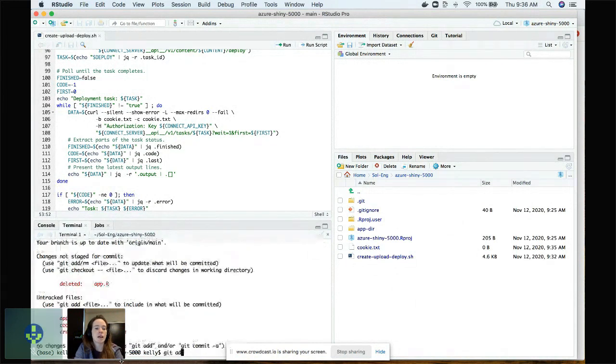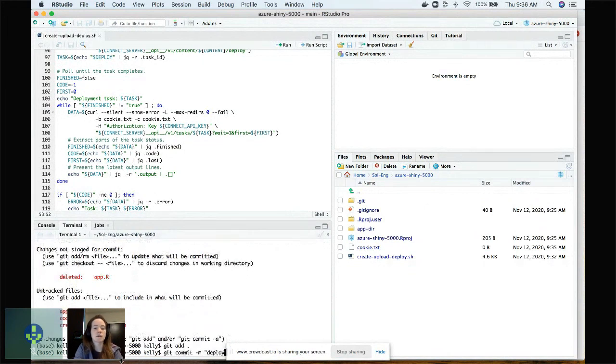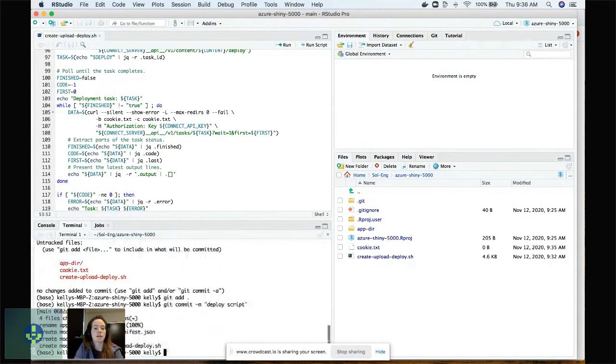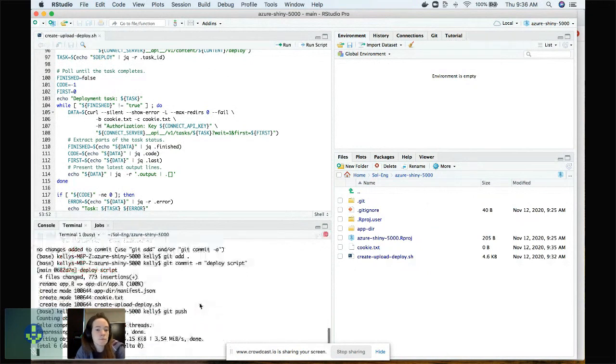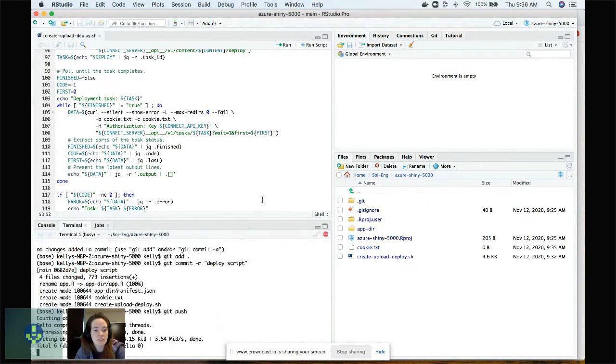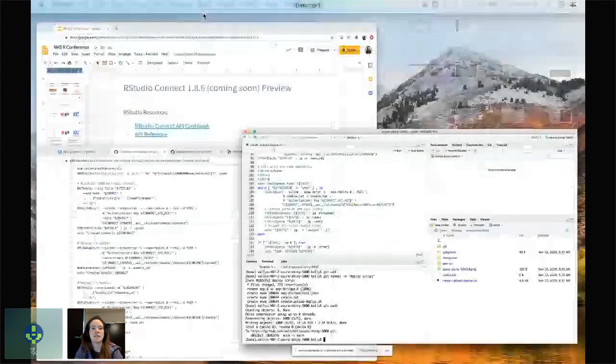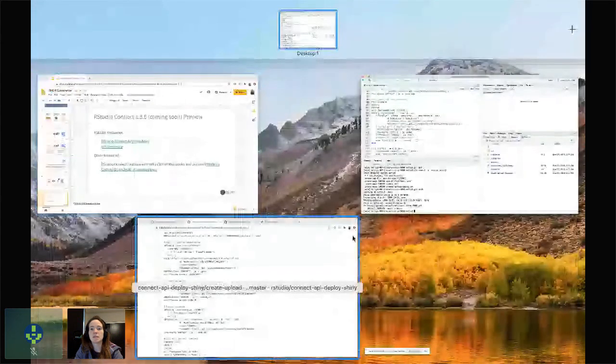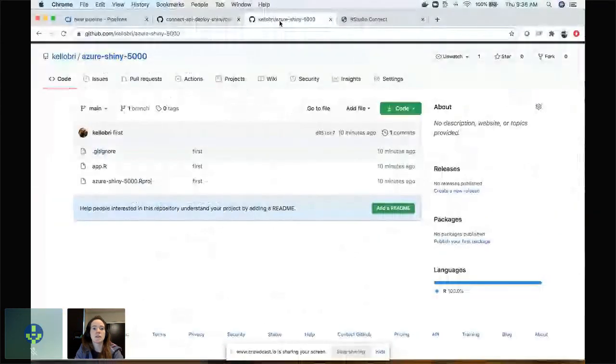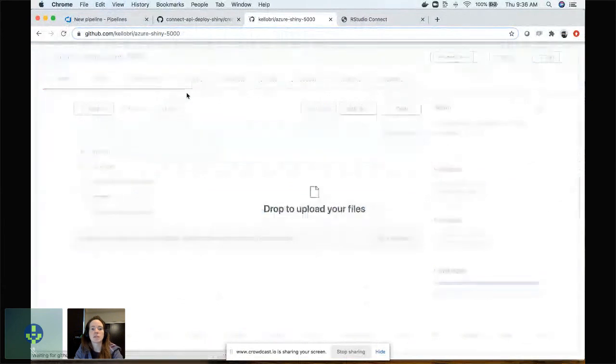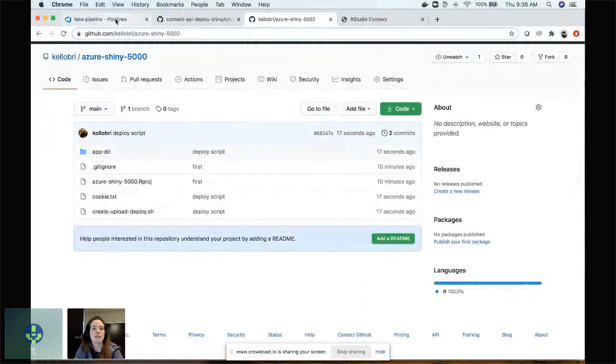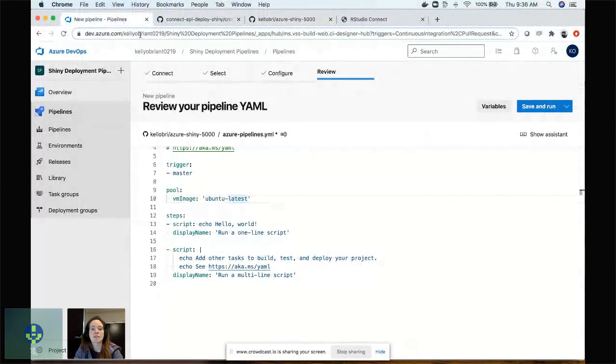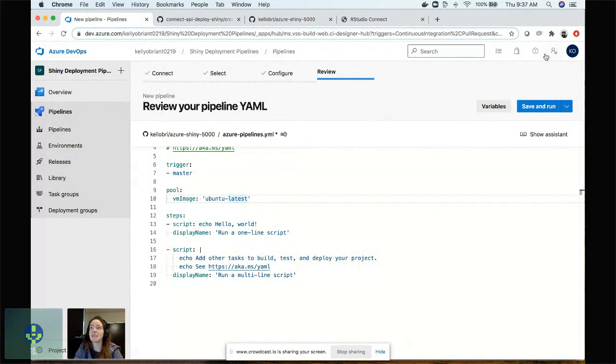Okay, so now my directory looks a little like this. I have a deployment script, I have this cookie.txt, I've created an application directory to hold my app.r file and my manifest.json. So I'm going to commit all of that to version control. Git add, git commit, just call all of this deployment script. And then git push. Okay, so all of that happened here in RStudio IDE and in my Git repo. Let's go back and make sure the Git repo looks correct here. Yep. And now we can go back to this pipeline step again.